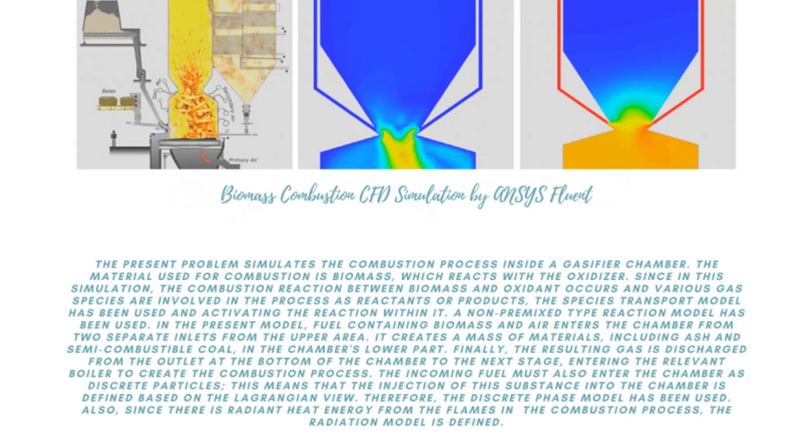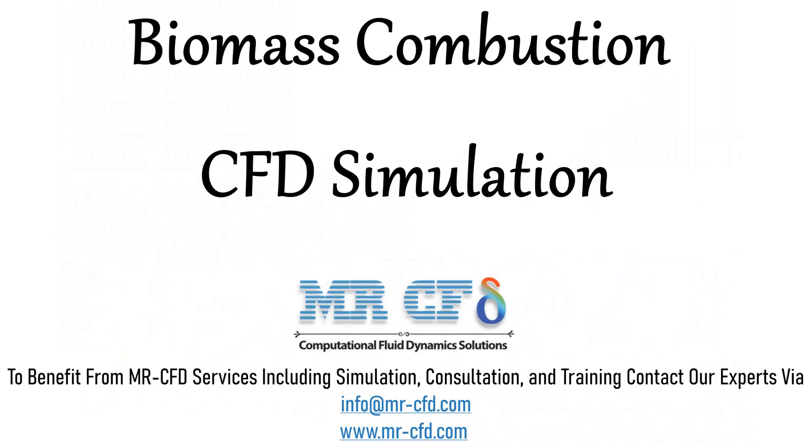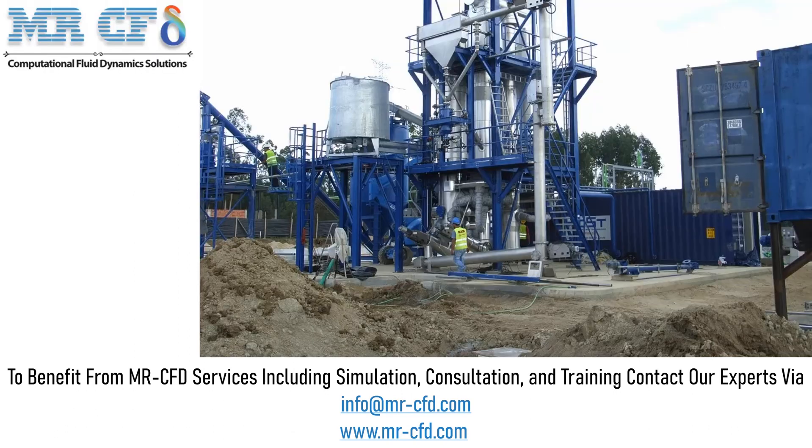Obtain the mesh file and also the full training movie by purchasing this product. The present problem simulates the combustion process inside a gasifier chamber. The process of gasification is defined as the conversion of biomass raw materials into synthesis gas.